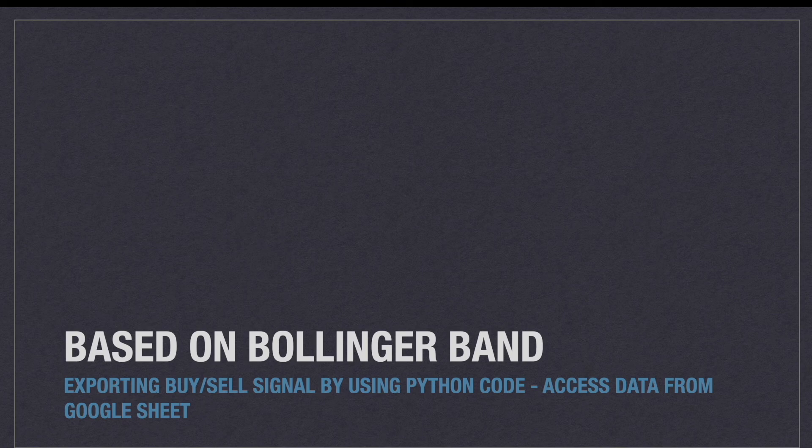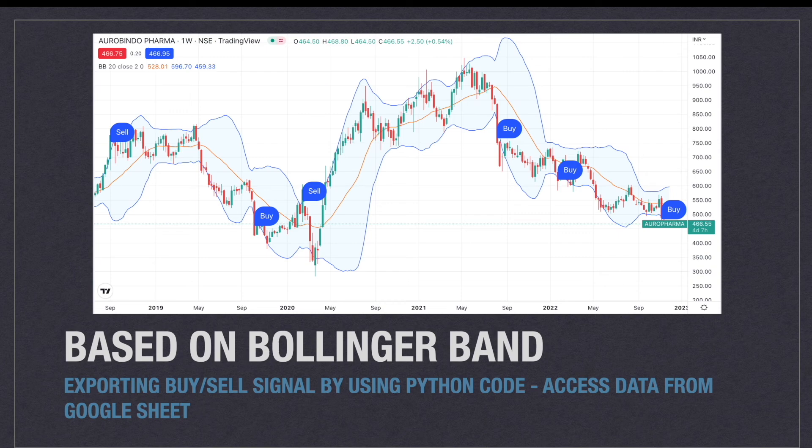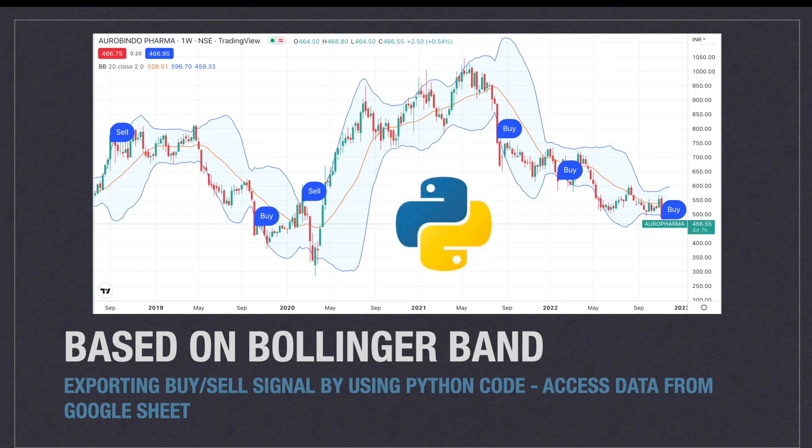We are going to access the data from Google Sheet. This is the Bollinger Band indicator. Based on that indicator we can find the place for sell and buy by using Python code.